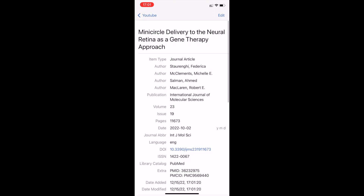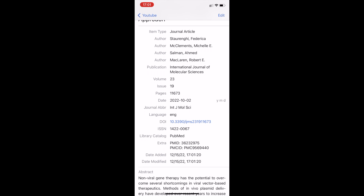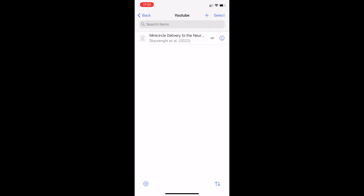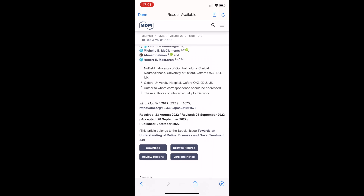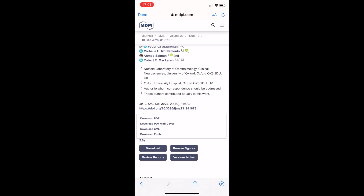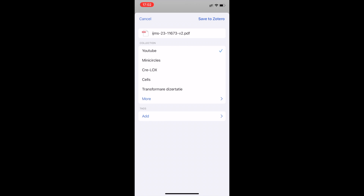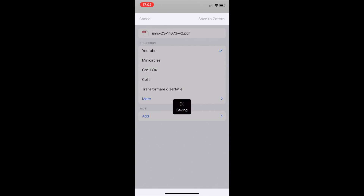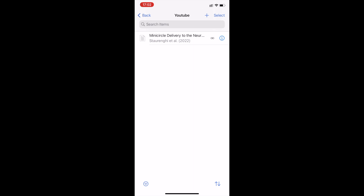Zotero pulls in the abstract, the authors, and the citations. I can then click on the article entry, which takes me to the article's original website, and download the PDF from there. I then share it to Zotero — it automatically recognizes my collection — and click 'Save to Zotero,' then 'Done.' Finally, I attach the file to the mini circle entry, and you can see the file is now attached.